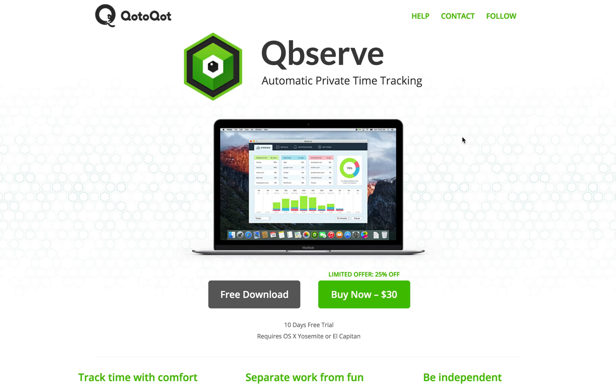Today we'll talk about Qbserve. Yep, time tracking. Don't worry, not the boring kind, the useful kind.